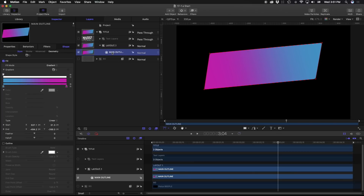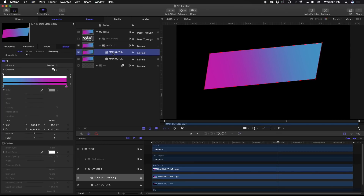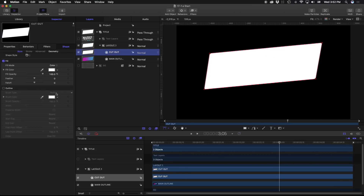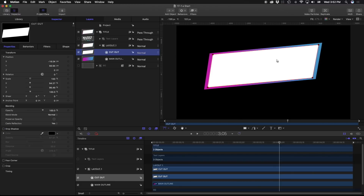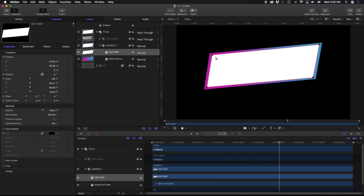I could just go to my mask tools and use a Bezier mask to cut this out — that's one way to do it. Or what we're going to do is use this shape as a basis to cut out our other shape. So I'm going to go to my main outline, hit Command D to duplicate it, and call this one cutout. I'm going to change this from a gradient to a solid white, and scale this down slightly, working with the points to get it even.